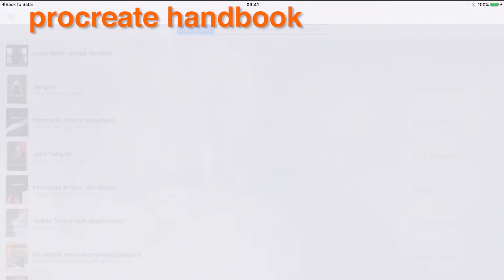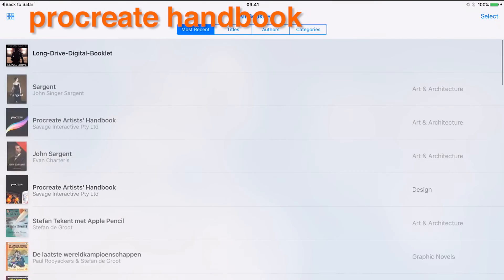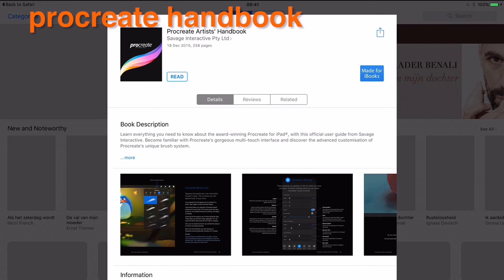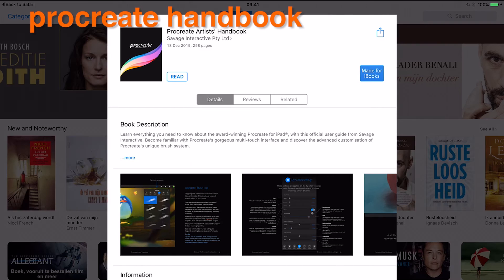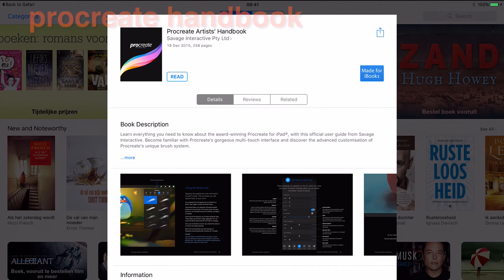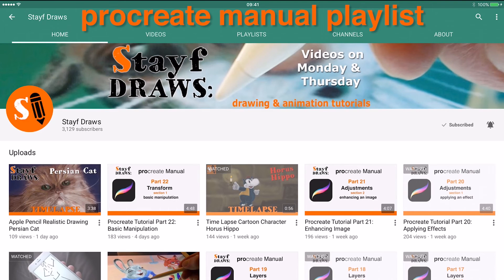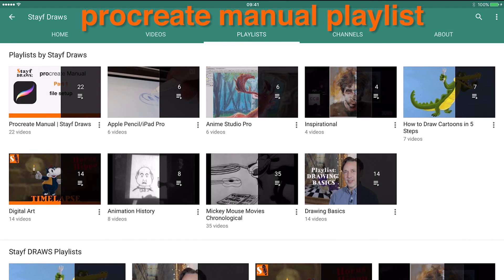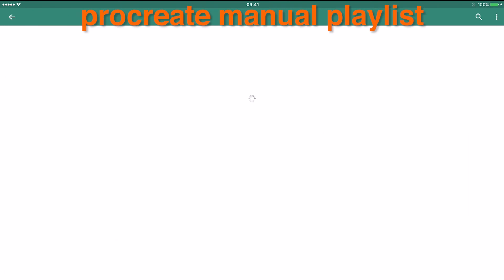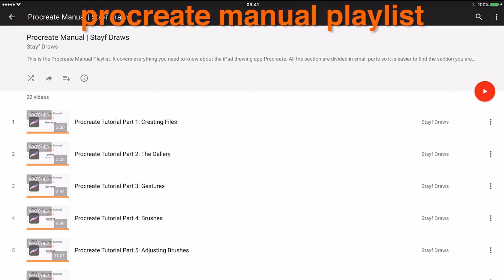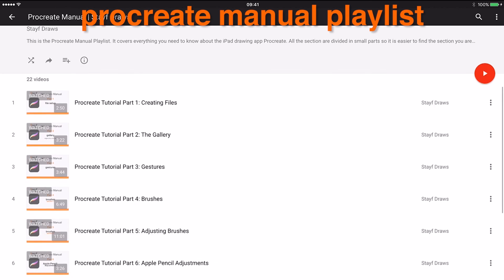Should you ever need to re-download this handbook, tap the customer support button to go to the download link. Or go to my video playlist, where you'll find all the features of Procreate, based on the original handbook.